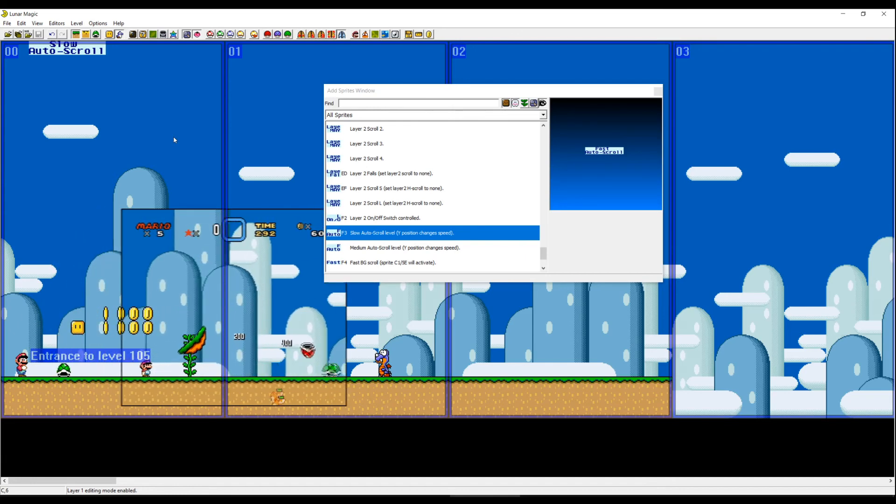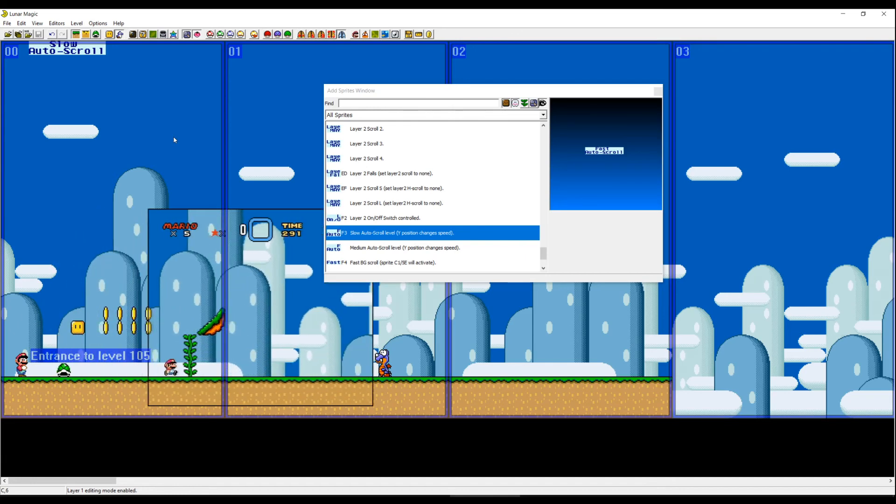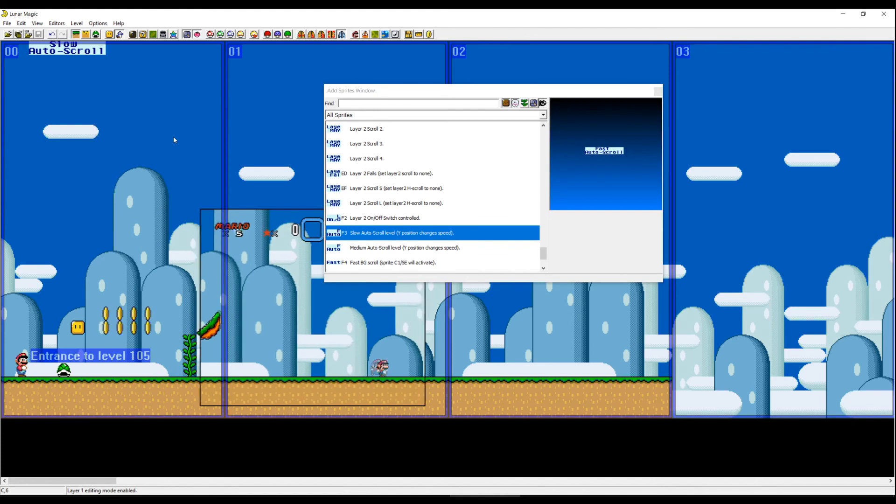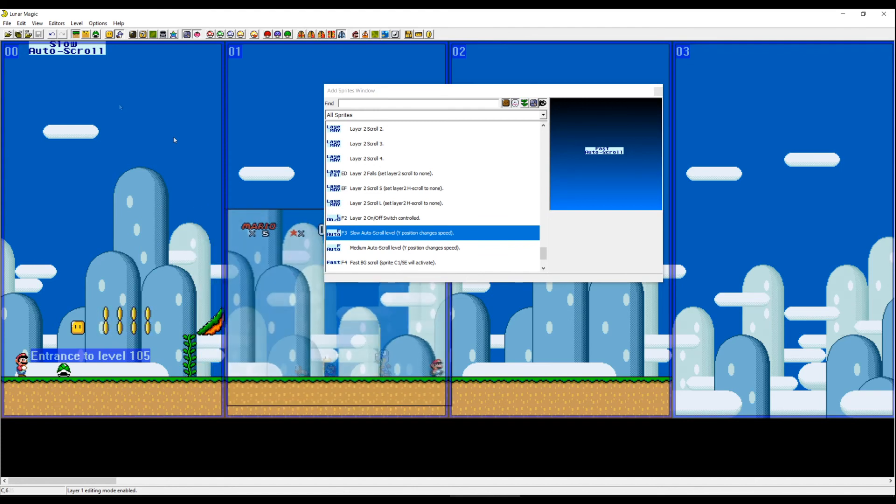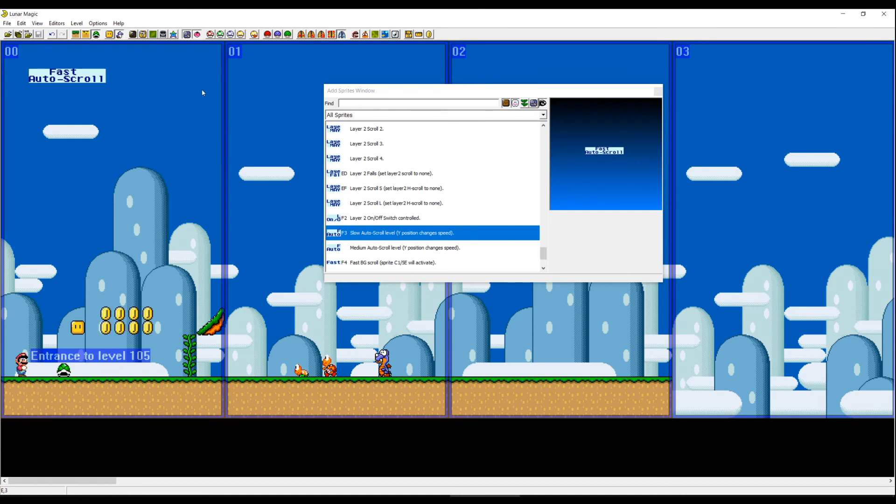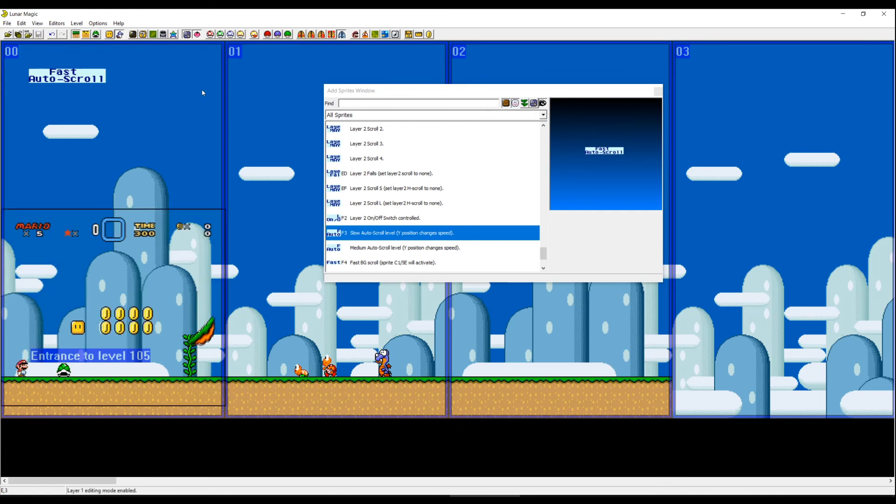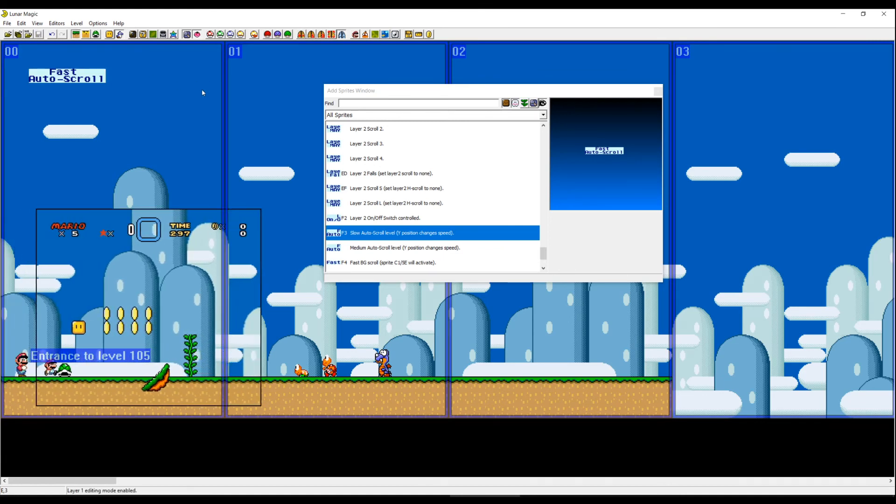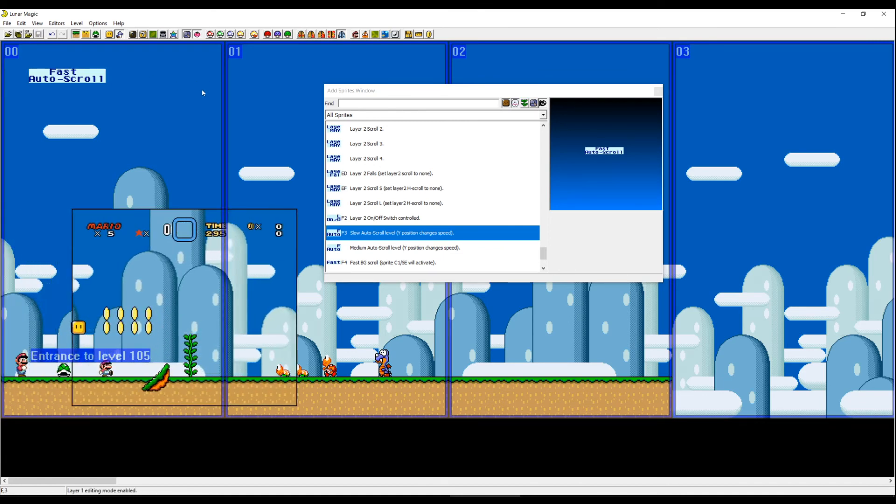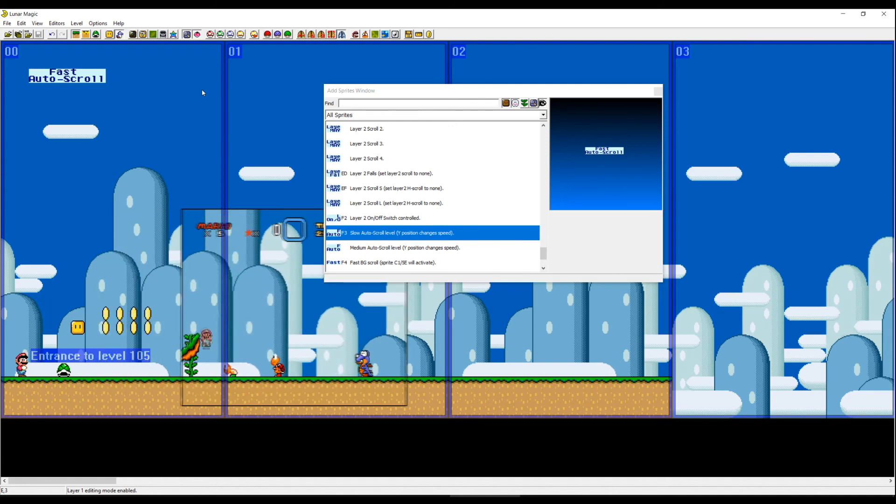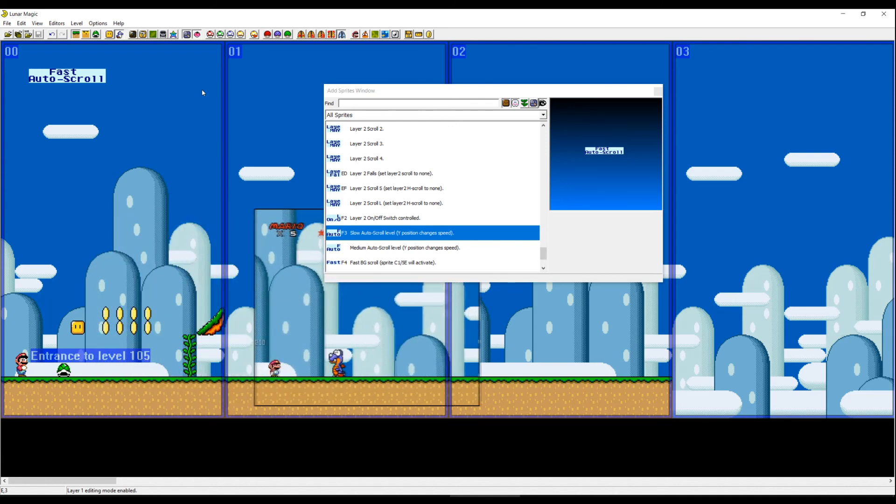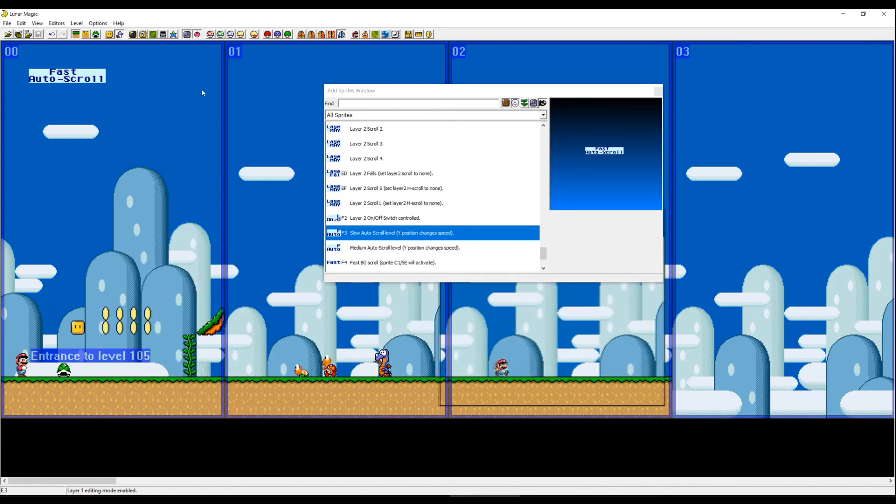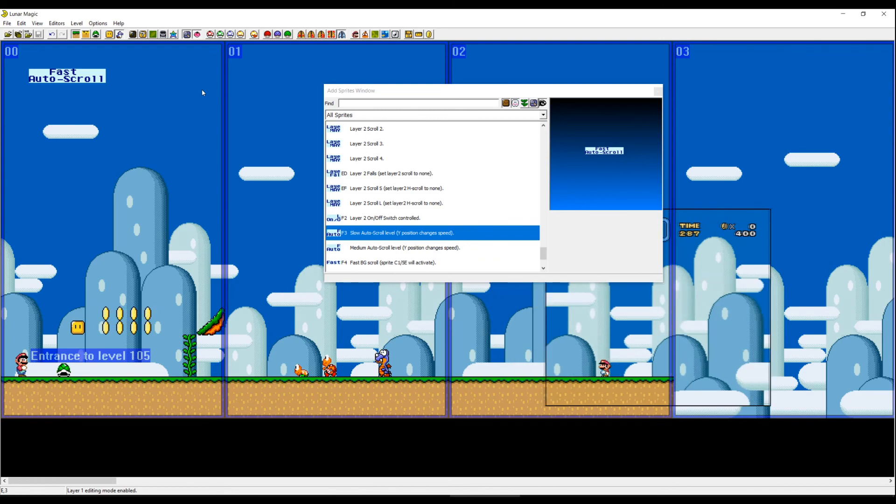If we try now the fast auto scroll, you will see that it's going a little bit faster but it even gets faster and faster the longer it runs.